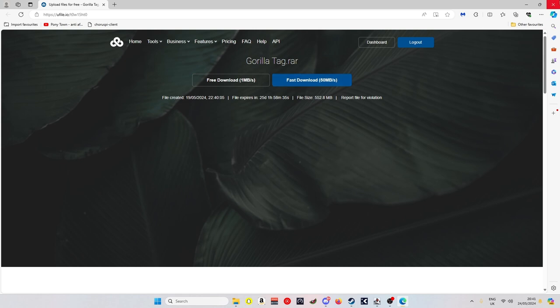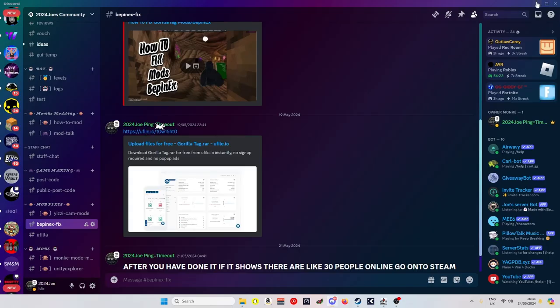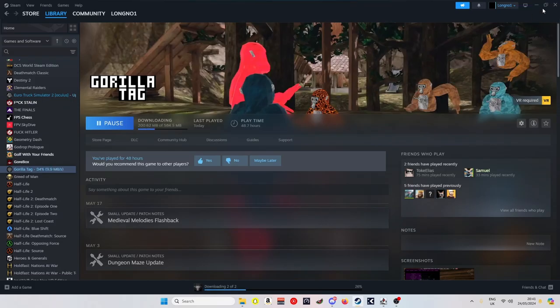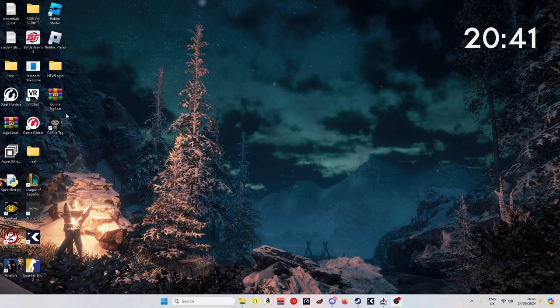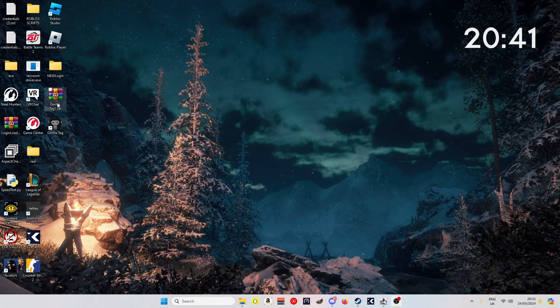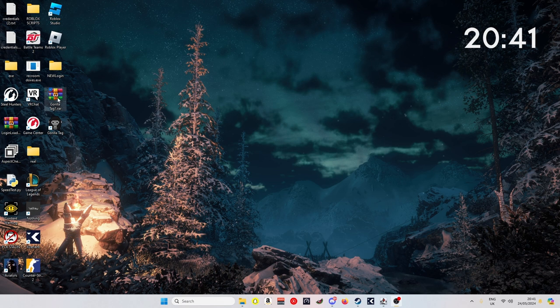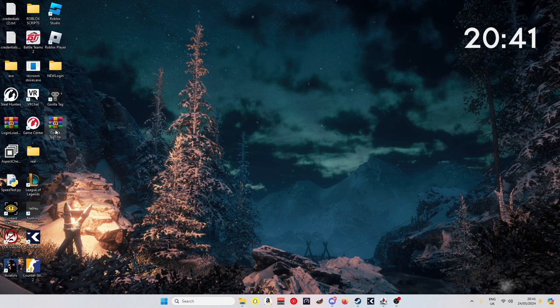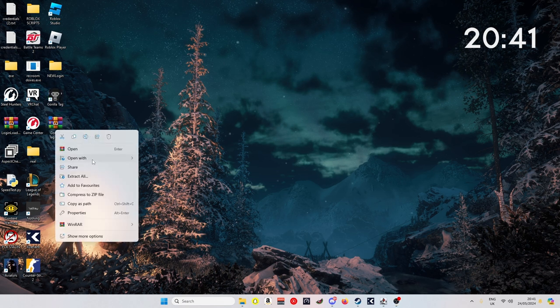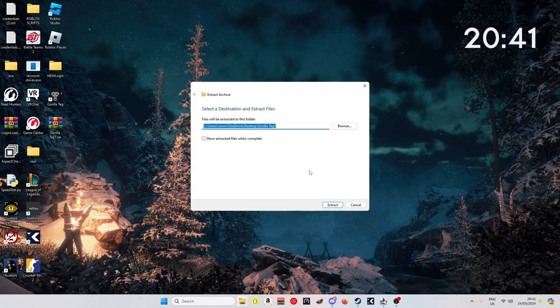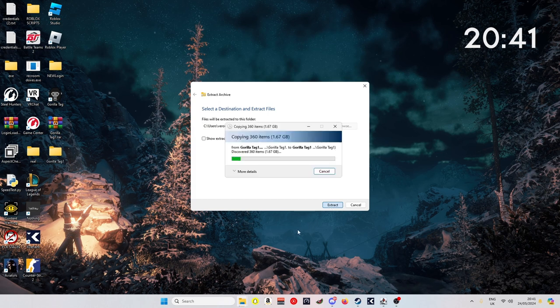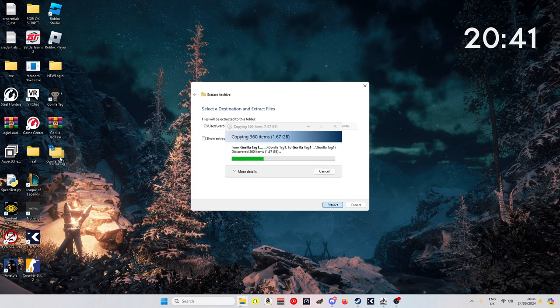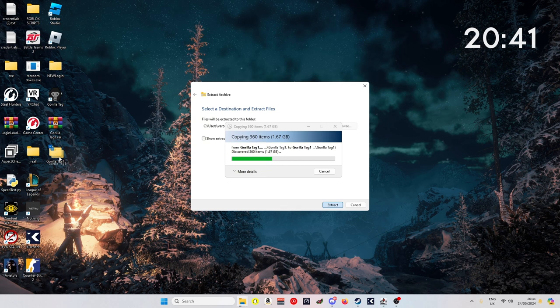After you've done that, you just wait for Gorilla Tag to install. When your file's downloaded, it will just say Gorilla Tag, not Gorilla Tag 1. I just had to rename it. You just want to extract it. You got the folder here, just let it copy.